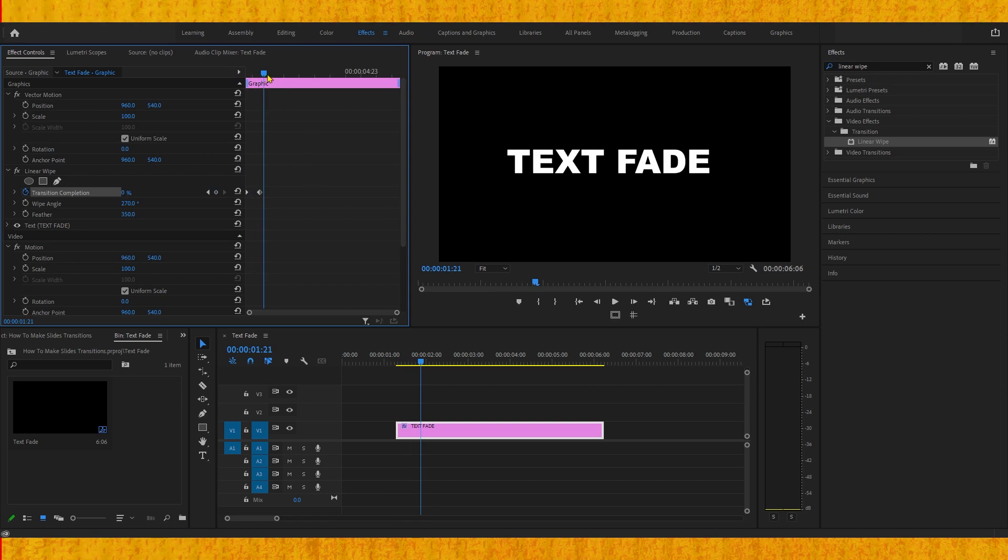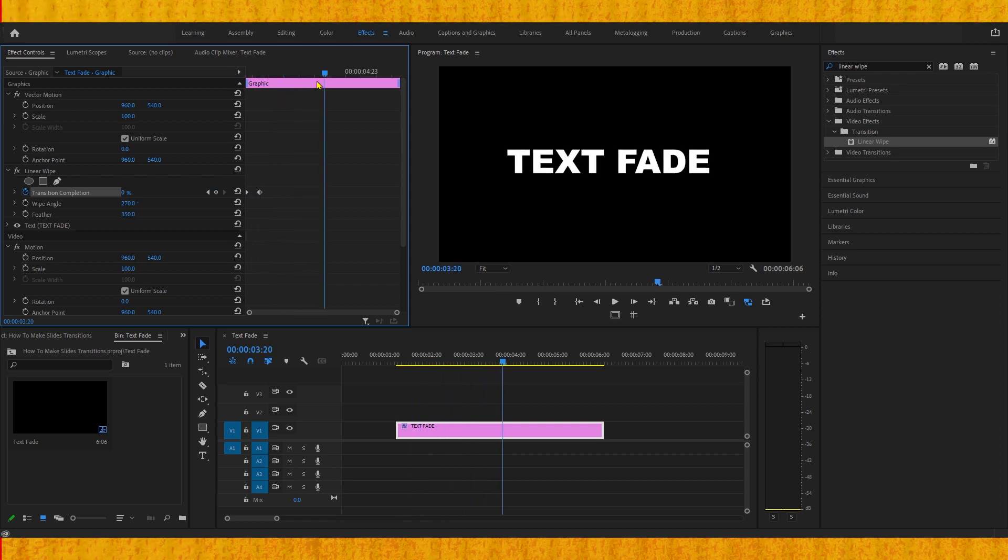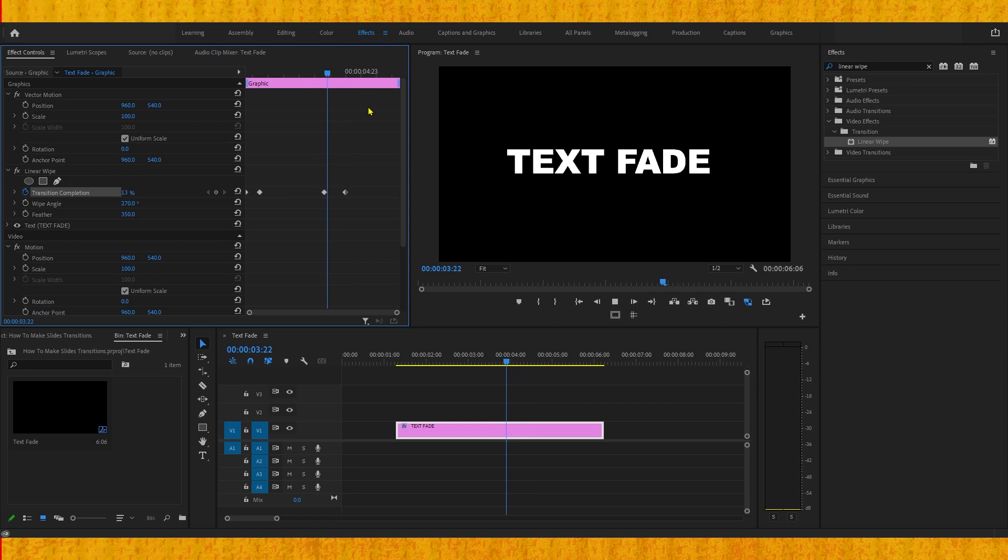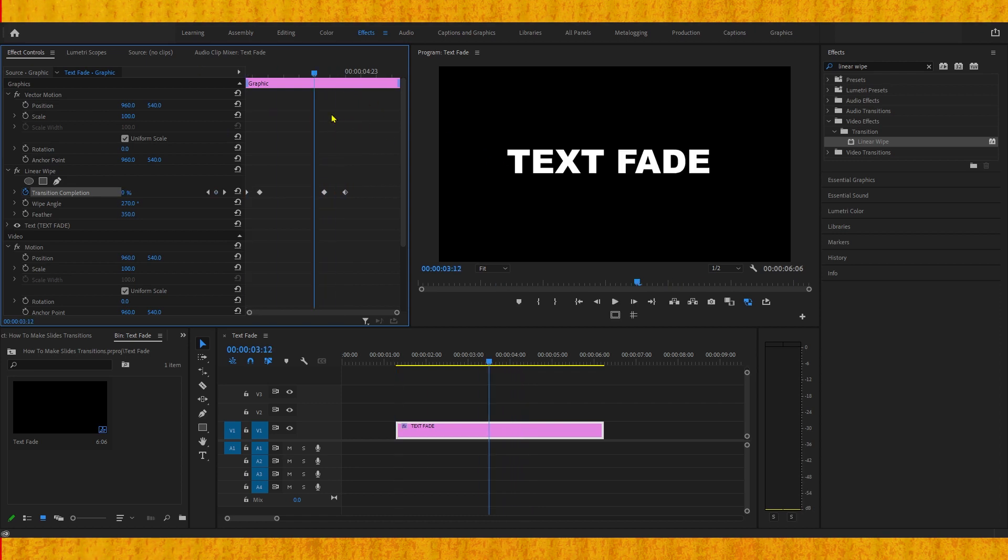So to be able to make that we need to go a bit further, create another keyframe at transition completion, move a bit forward and change it to 100. But again it goes from right to left. If we want to make it go from left to right...